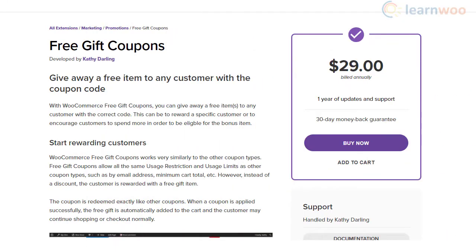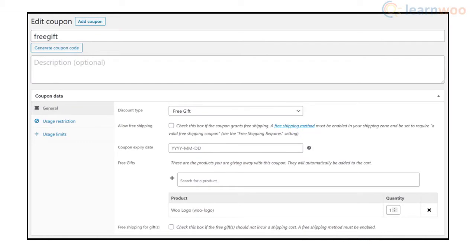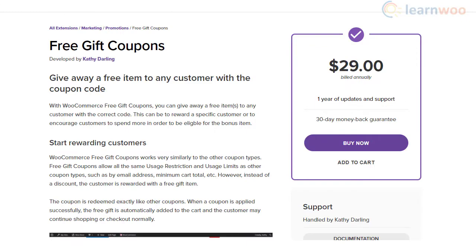Moreover, you will be able to set restrictions and usage limits according to minimum order value, customer email address, etc. This could be a great option to reward loyal customers on your store with free products.